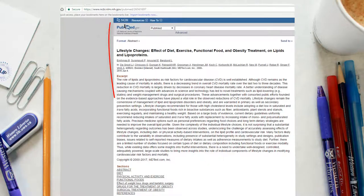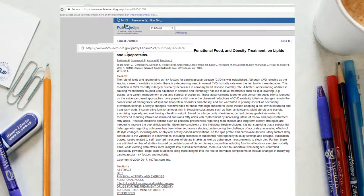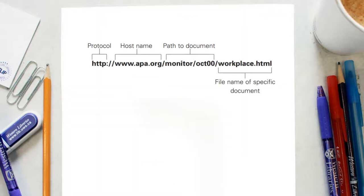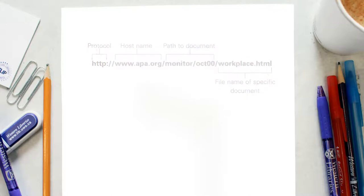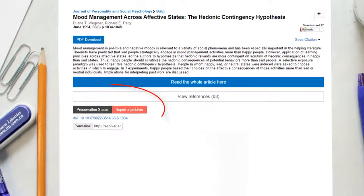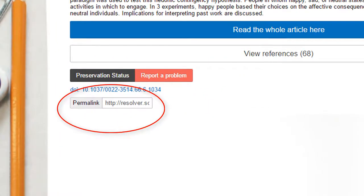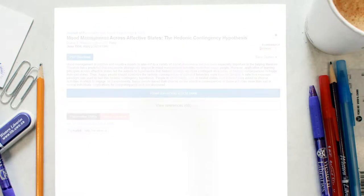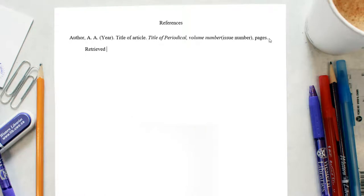If no DOI has been assigned, use the URL of the website from which you are retrieving the periodical. If you are working off-campus, make sure the link you provide does not have a proxy in it. The link should look similar to this. Most databases have an option to click and get a permanent link. Use this for your reference list and always check your links before you finalize your paper. For links, you include 'retrieved from' and then the article link.